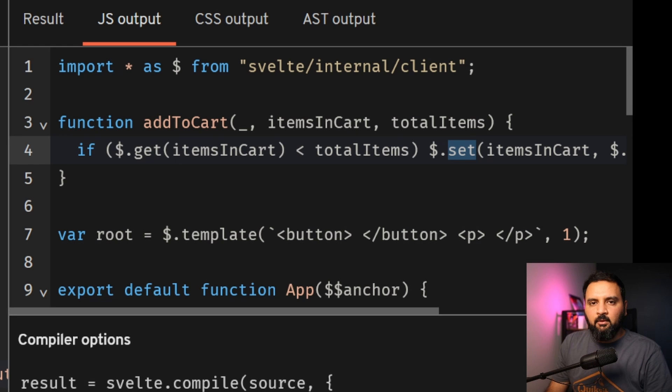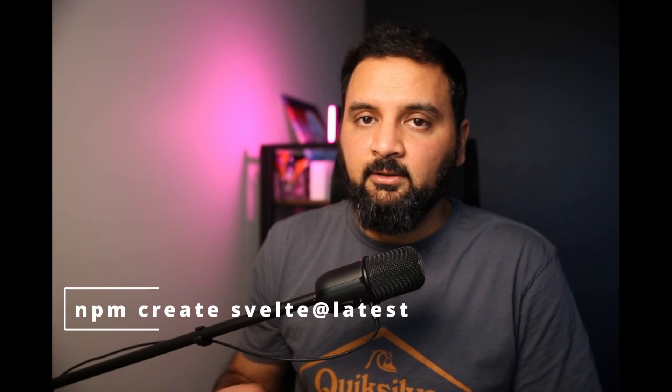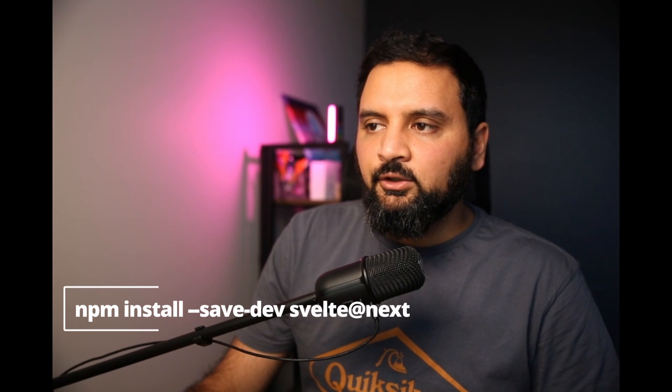The JavaScript output of this version is very clean, and the signals behind the scenes get converted to get and set methods. With Svelte 5 changes, we are going to say goodbye to a lot of unconventional stuff that was happening in Svelte 4. You can create a new Svelte project using npm create svelte@latest, or you can add Svelte 5 to an existing application using npm install --save-dev svelte@next. We still don't know when Svelte 5 will go to production, but Svelte 5 looks exciting, offers a bright future ahead, and it'll be worth the wait.